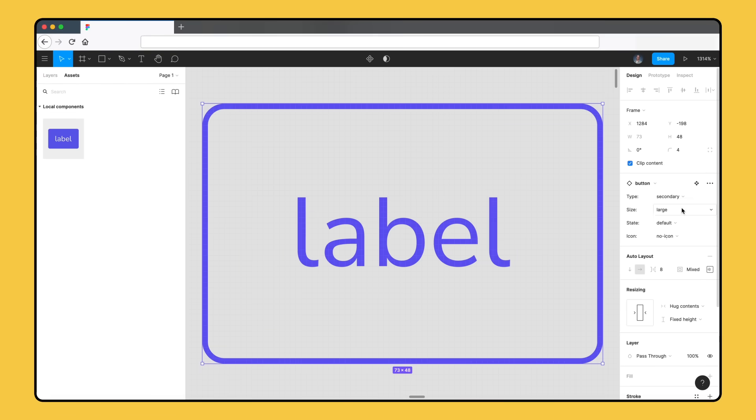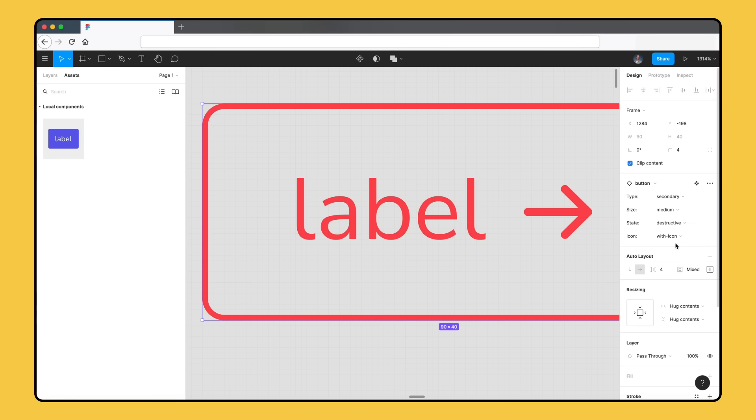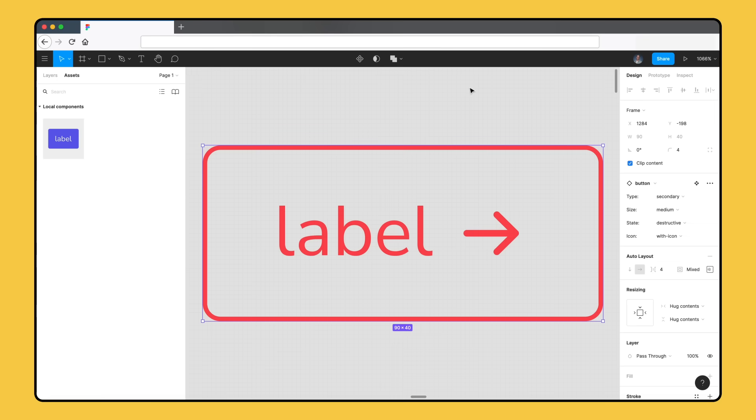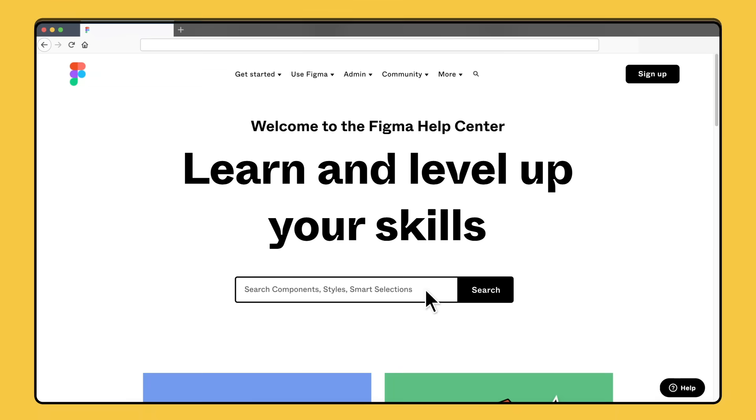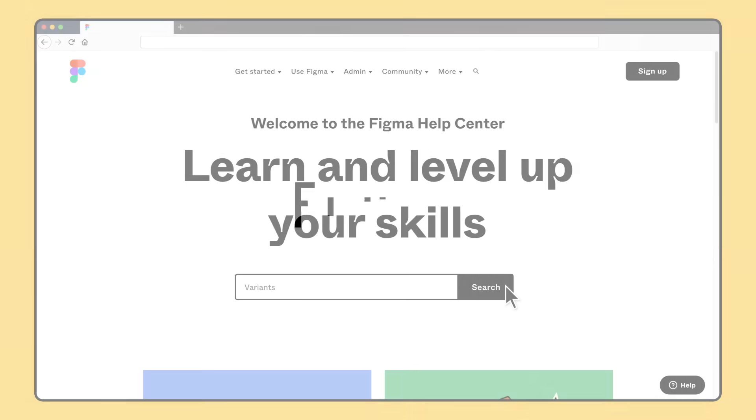Variants are a powerful feature that makes it easier to find the component you're looking for and configure it to suit any need. Variants also strengthen your company's design system by bringing your components closer to how they're represented in code. To learn more, search Variants in the Figma Help Center. Let us know how Variants help your team in the comments and subscribe to Figma on YouTube for the latest product and community news.